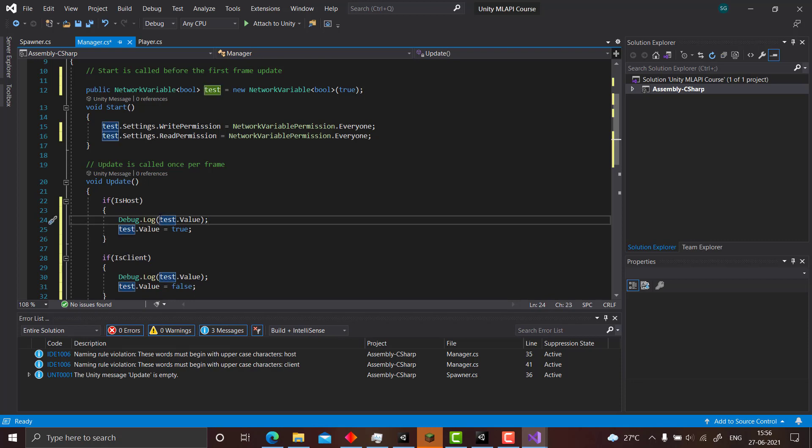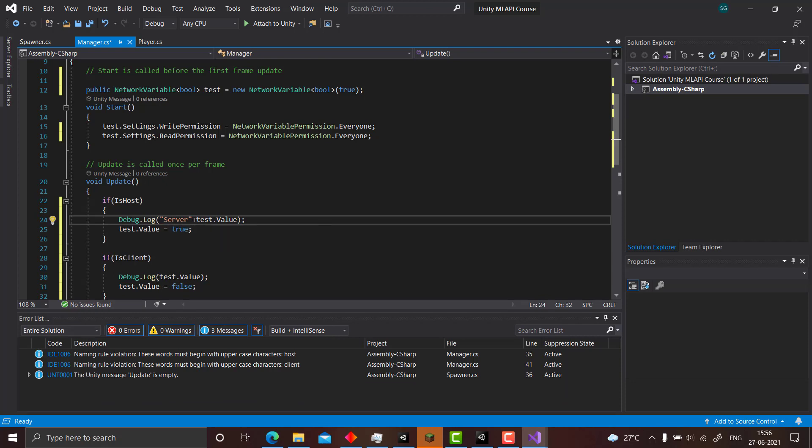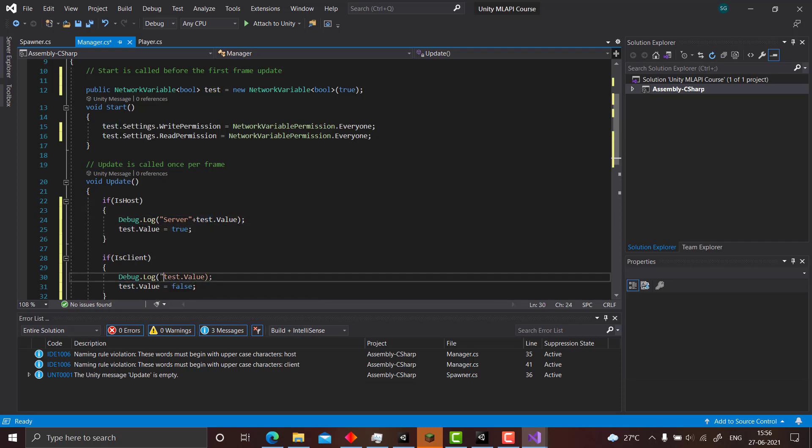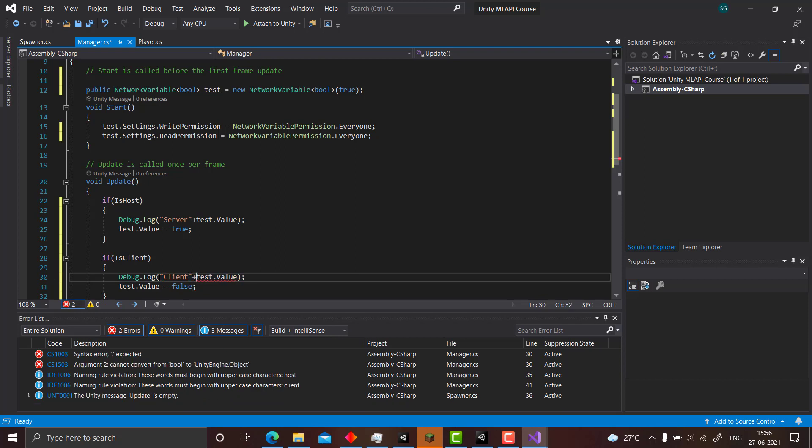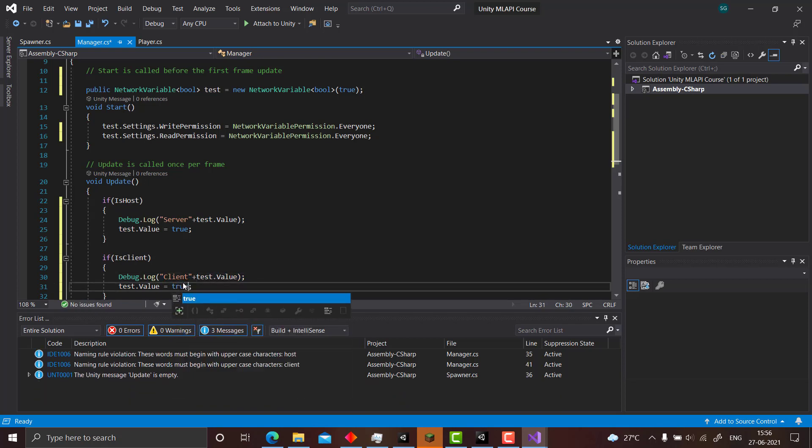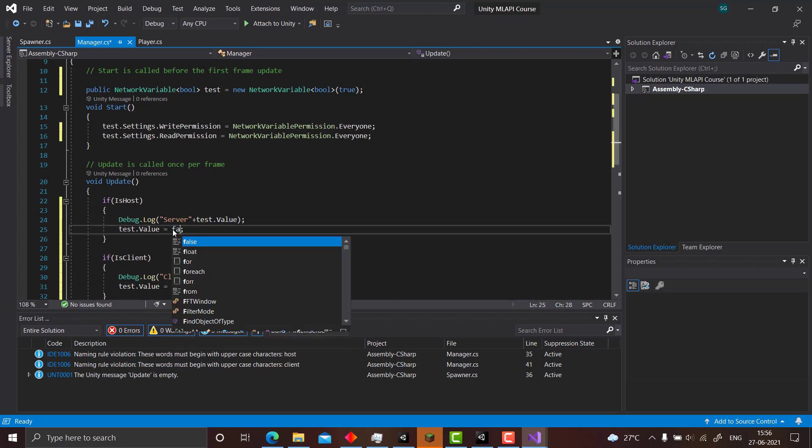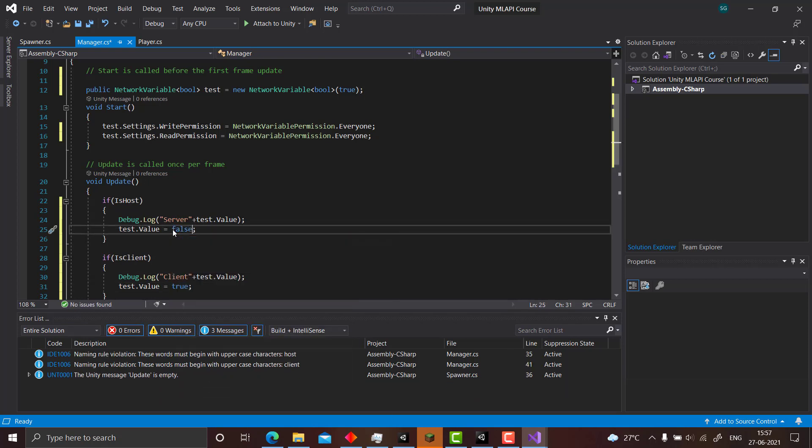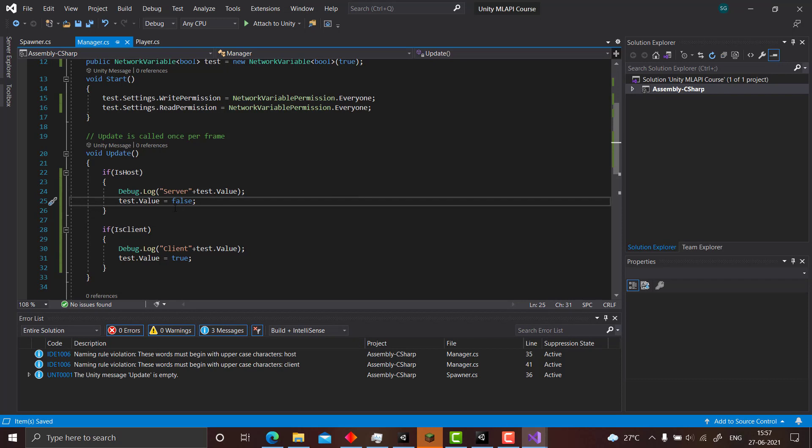Client plus this. So change this to true and change this to false. So now when you run this code and you connect two devices, the host will always give a true value for the network variable and the client will give the false value, because whenever it goes into this loop it changes the test dot value to false and when it goes into this client it changes to true.